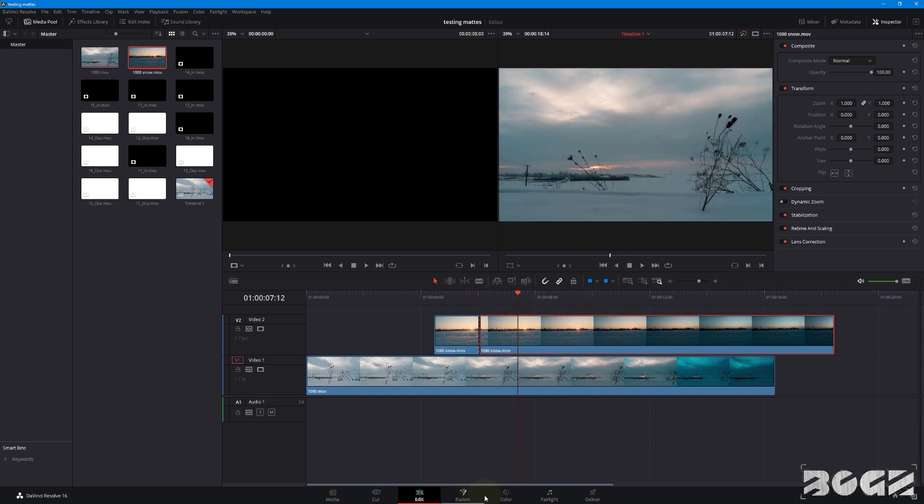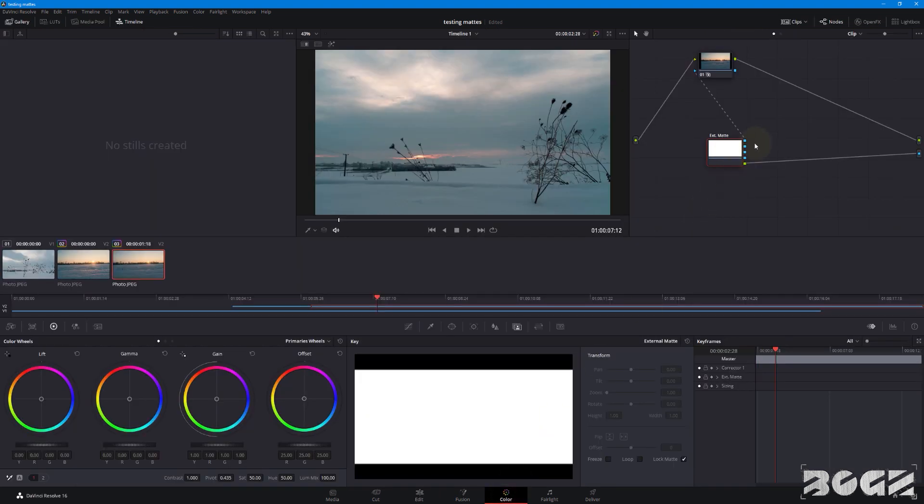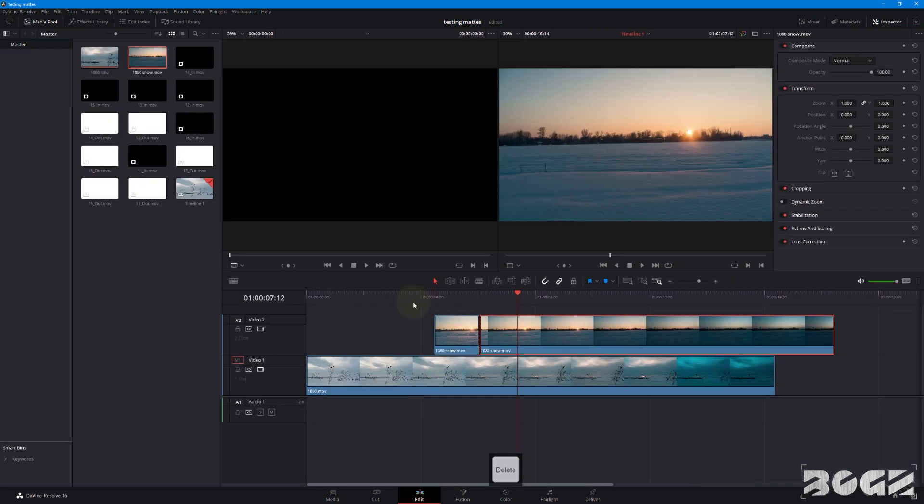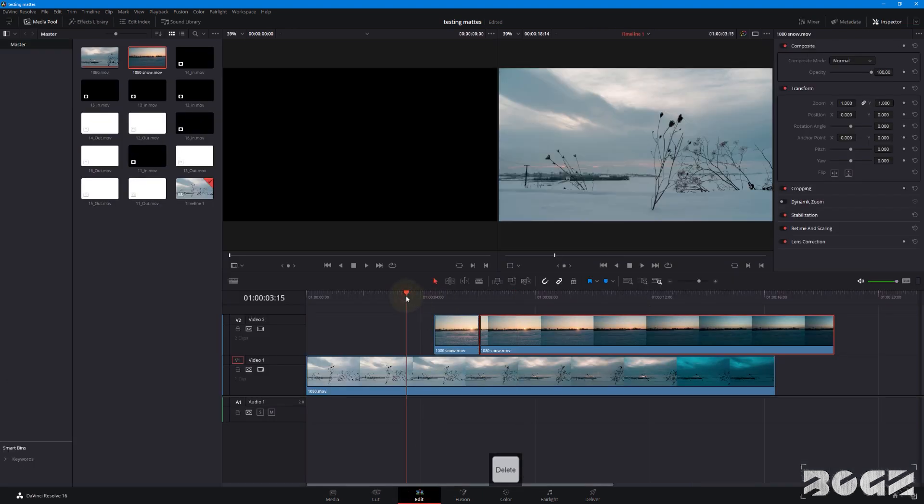We don't need any kind of matte on this one anymore. So go back to color, select the matte on the second one and delete it. And if we go back, let's play it.